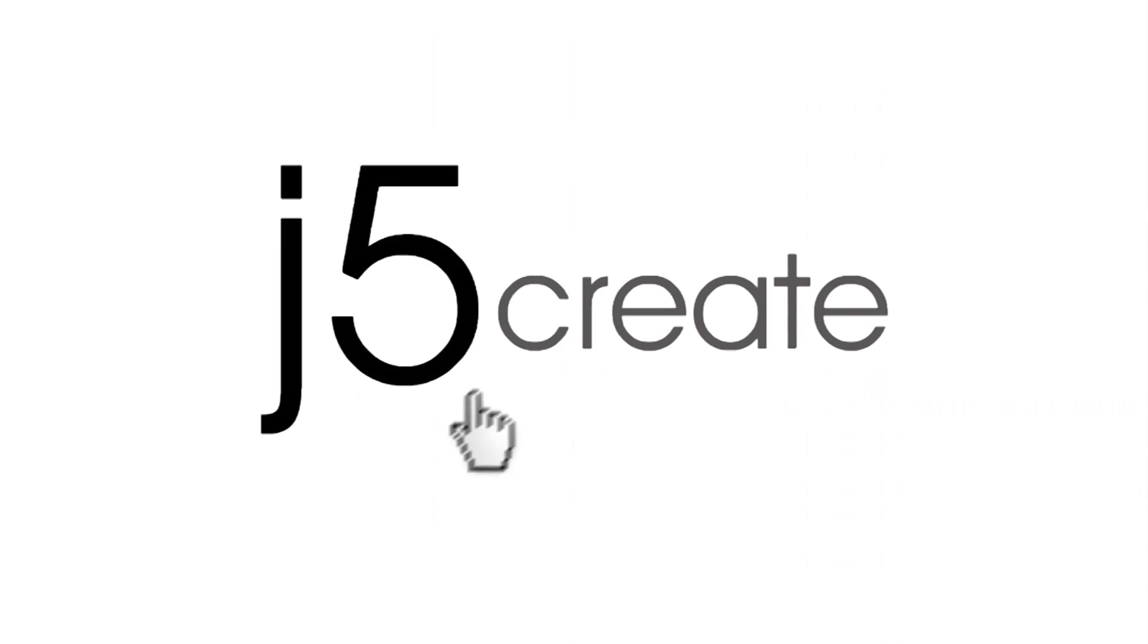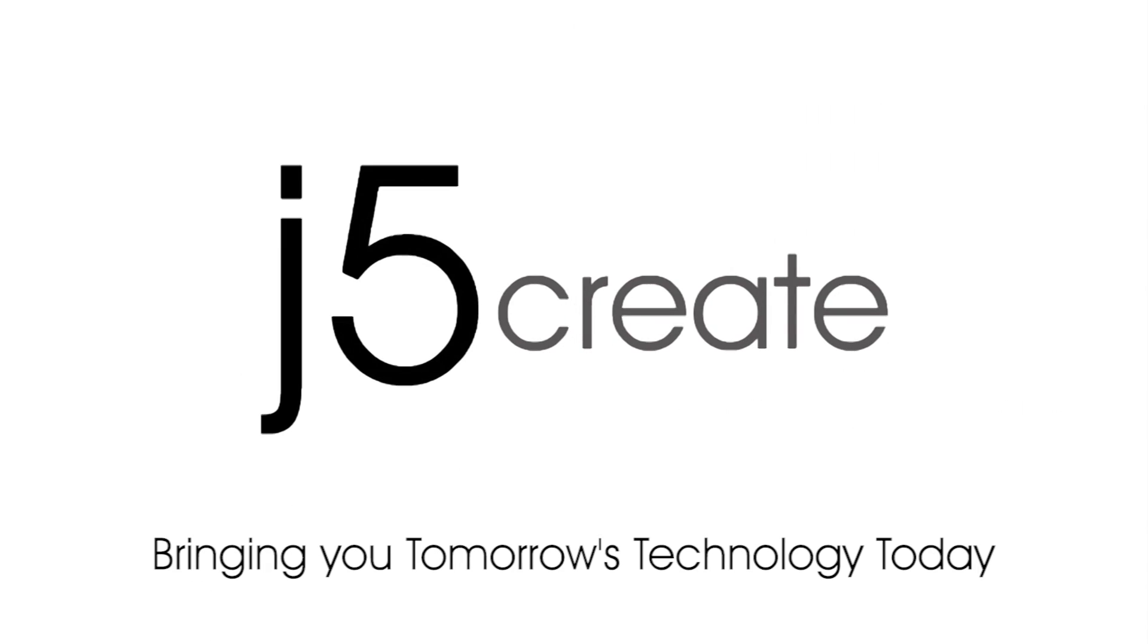Hey and welcome to our J5 Tech Vlog. My name is Lily and today we'll be tackling how to download a driver. J5 Create, bringing you tomorrow's technology today.